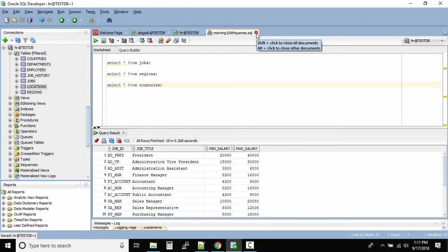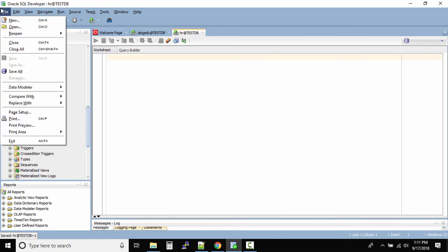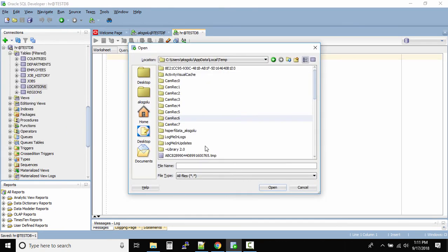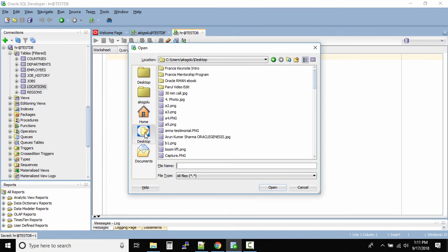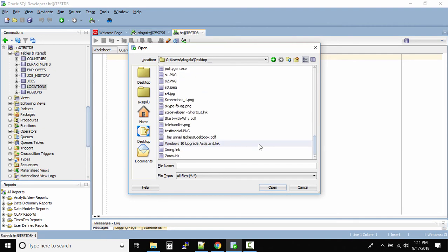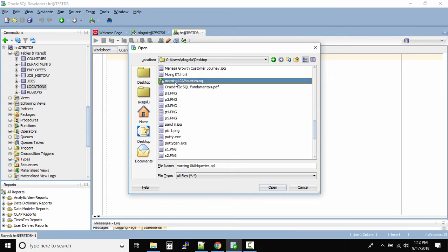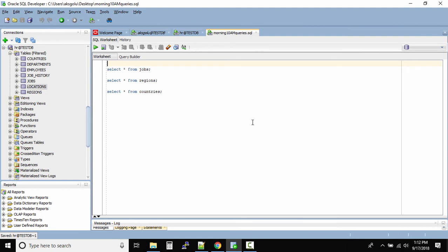Now I'll close this tab. And now I want to run those queries again. So how do I open it? Go to file. Click on open. And this will allow you to open the SQL file that we just saved. So where is our SQL file? What name we gave it? Morning. Can you see this one? Morning 10am queries dot SQL. Click on open. All your queries are over there.